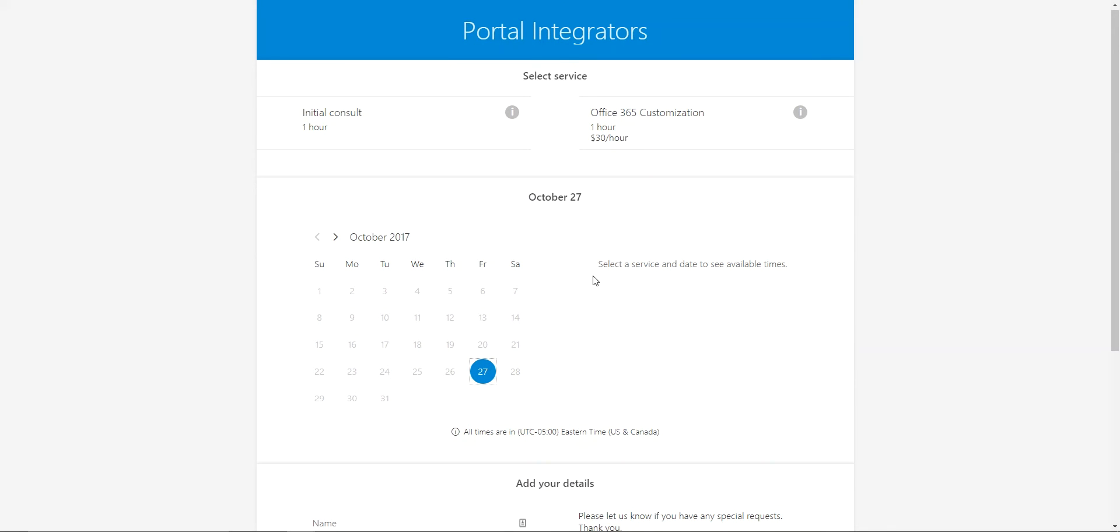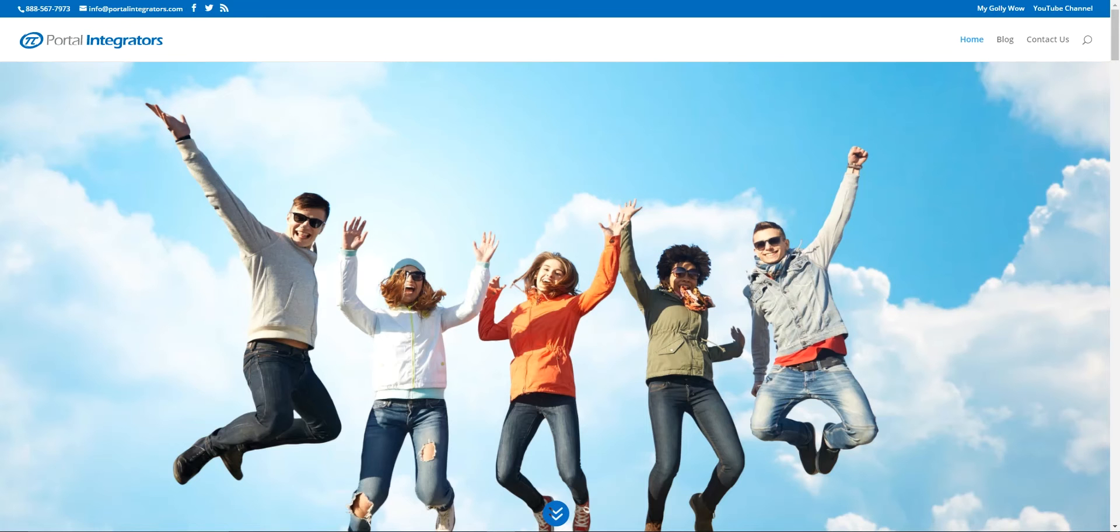If your calendar that's linked to you has something scheduled on those dates already, then you wouldn't see those dates as being available on your calendar.